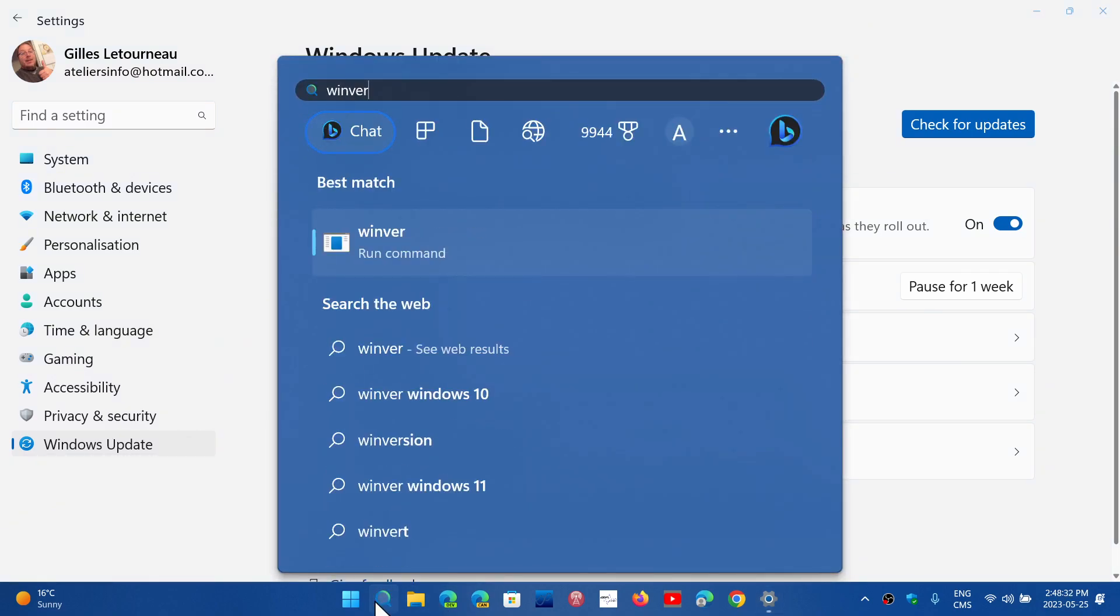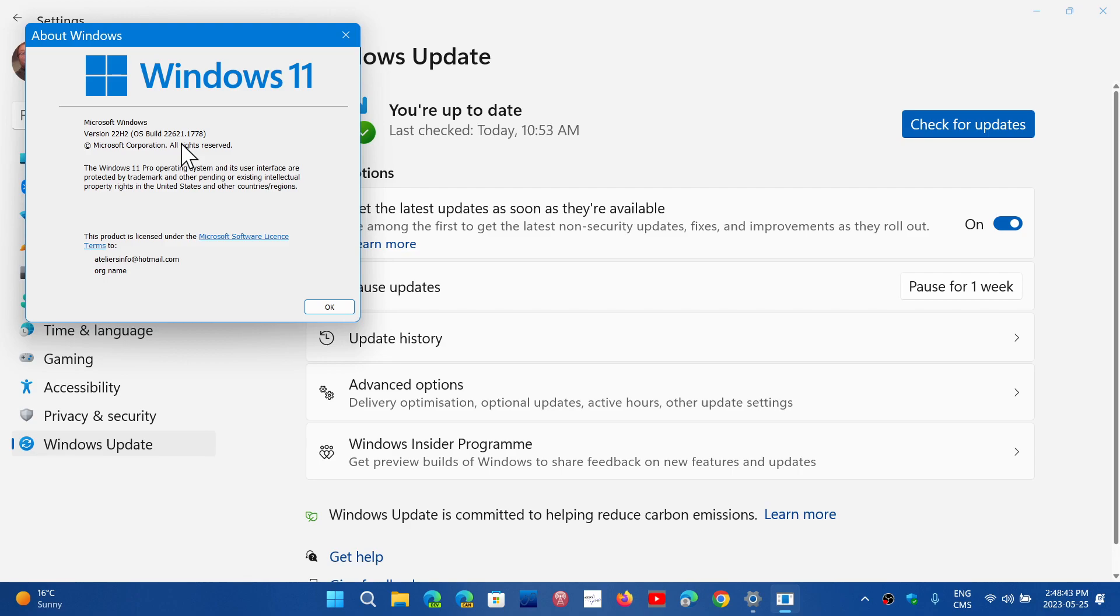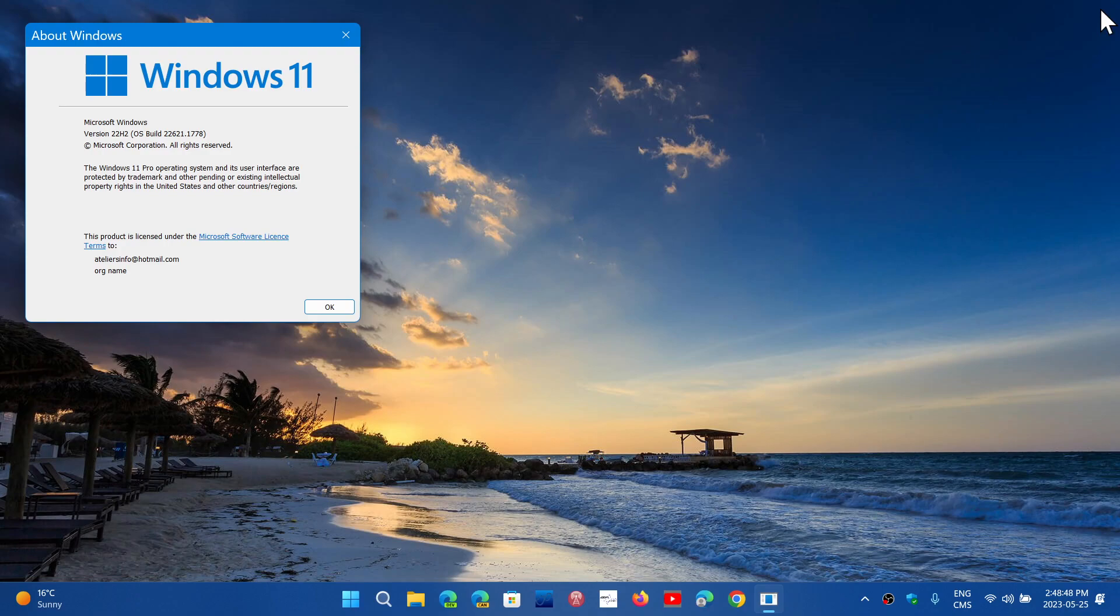With the Winver command, you should see 22H2. You'll see that the update brings your build to 22621.1778. And just by switching on this little slider here, it actually gives you the features.